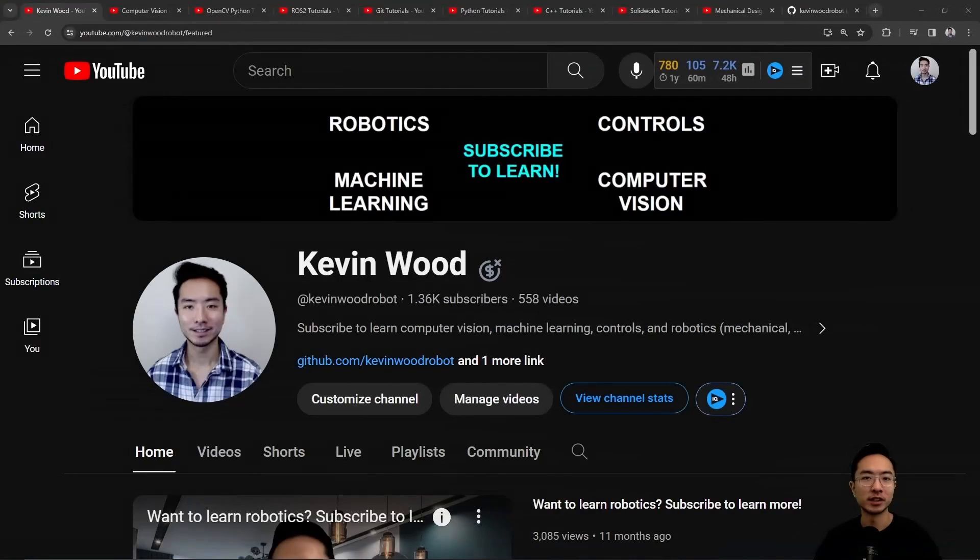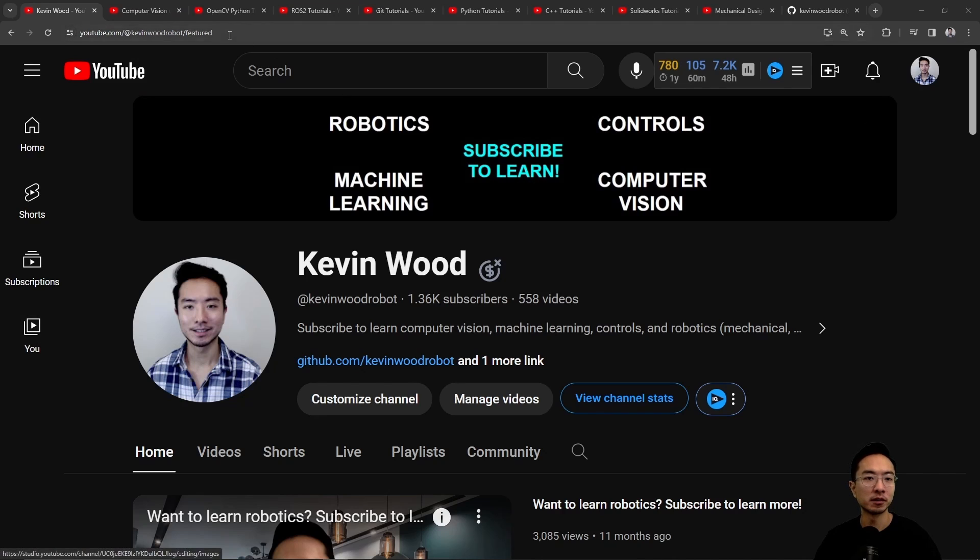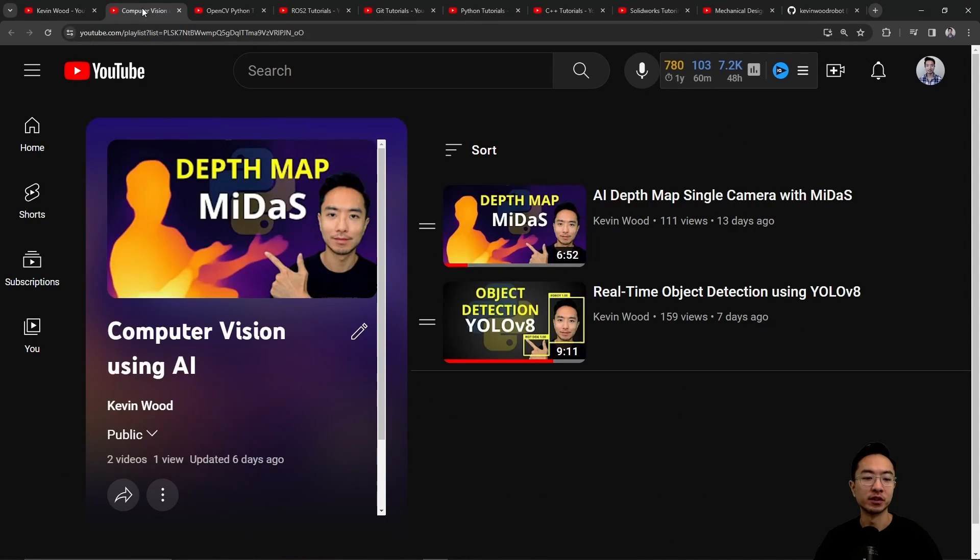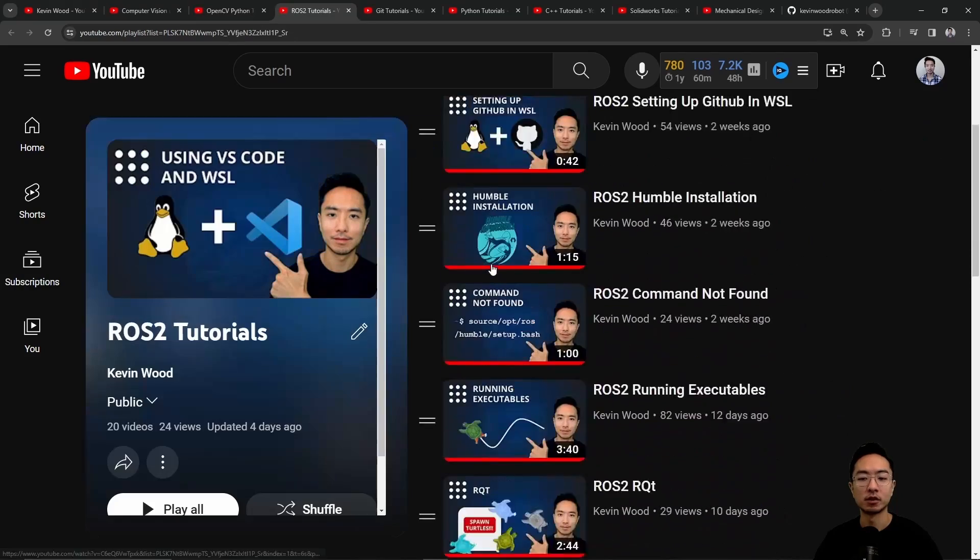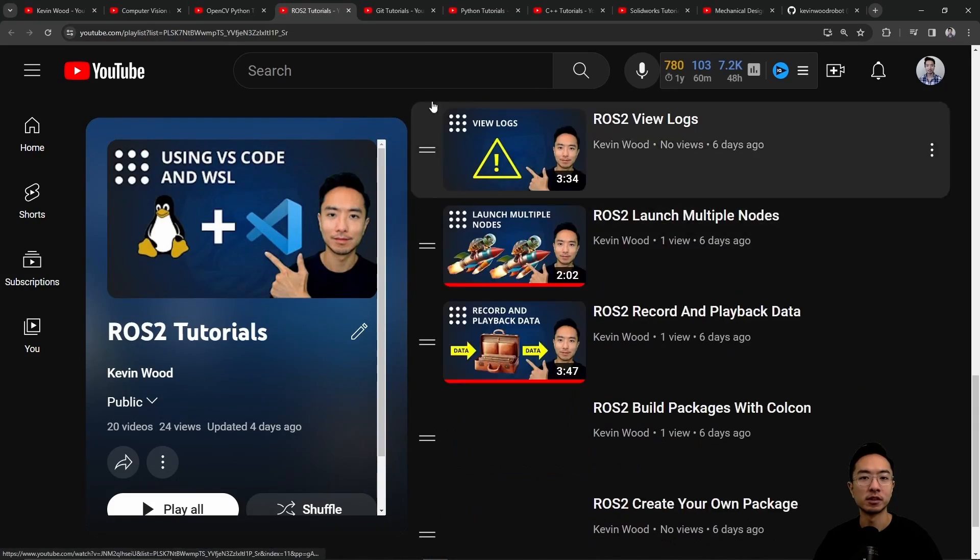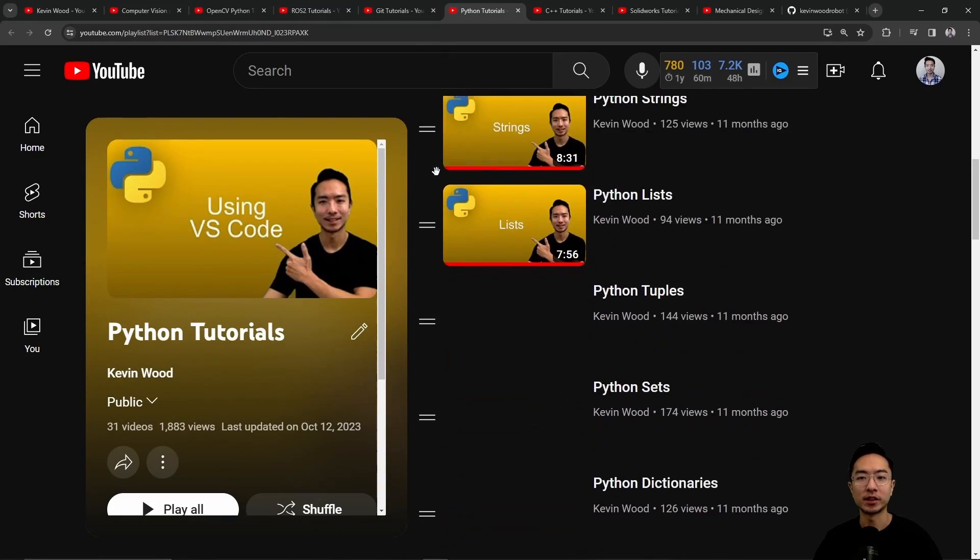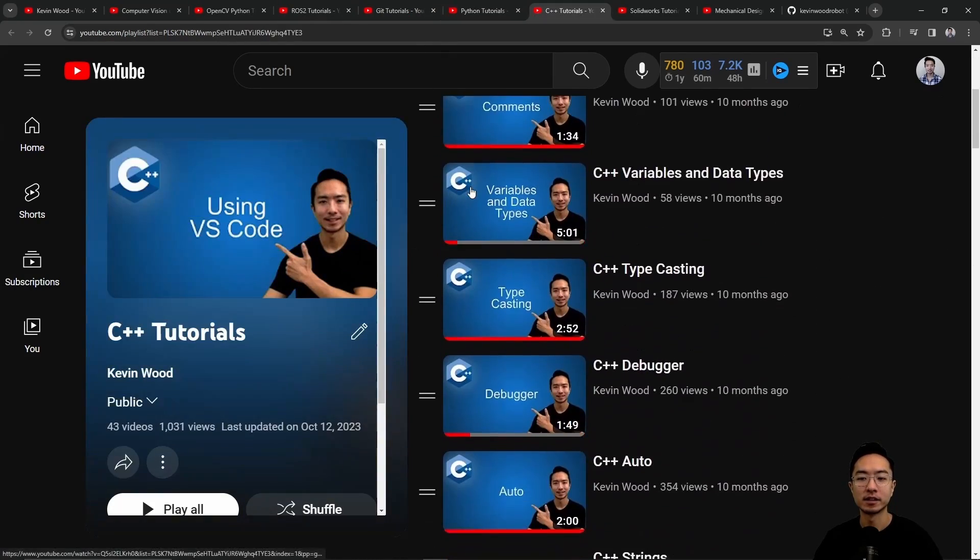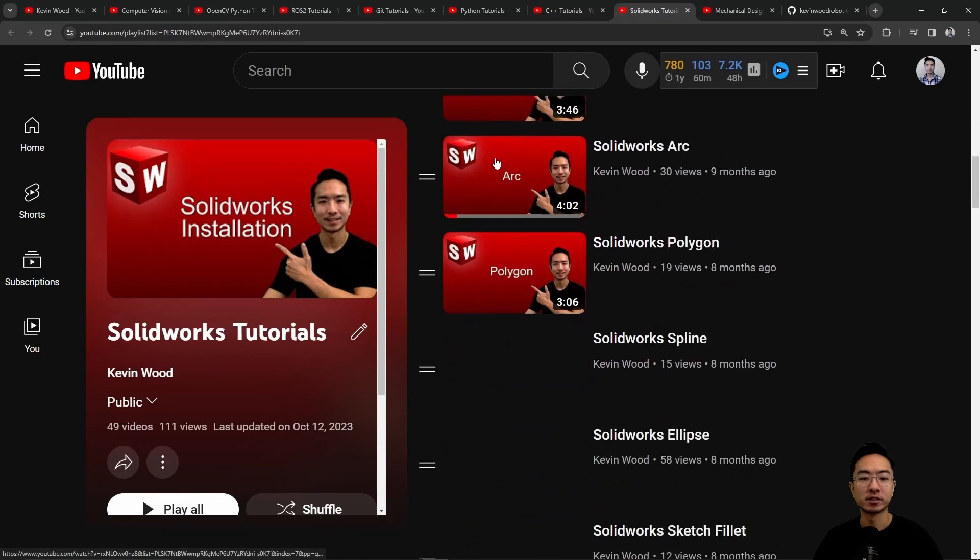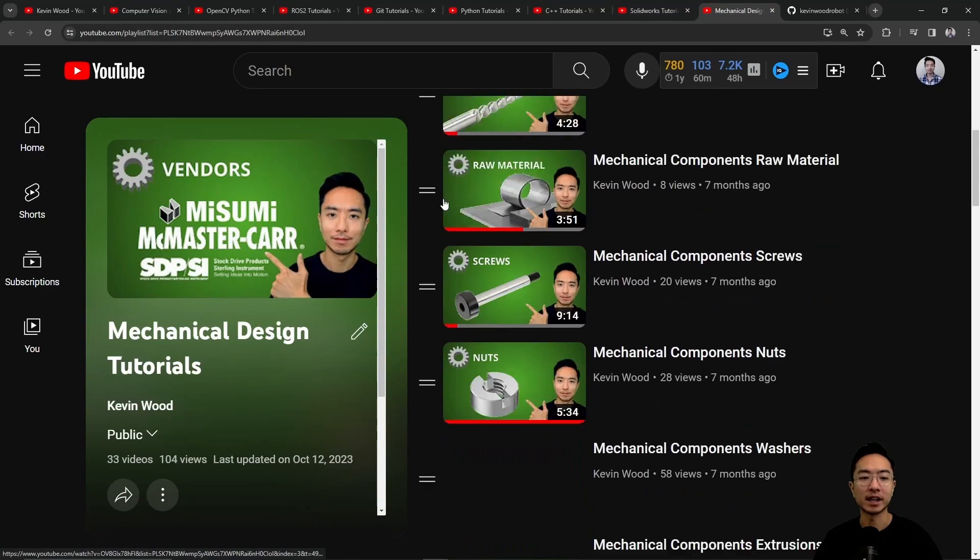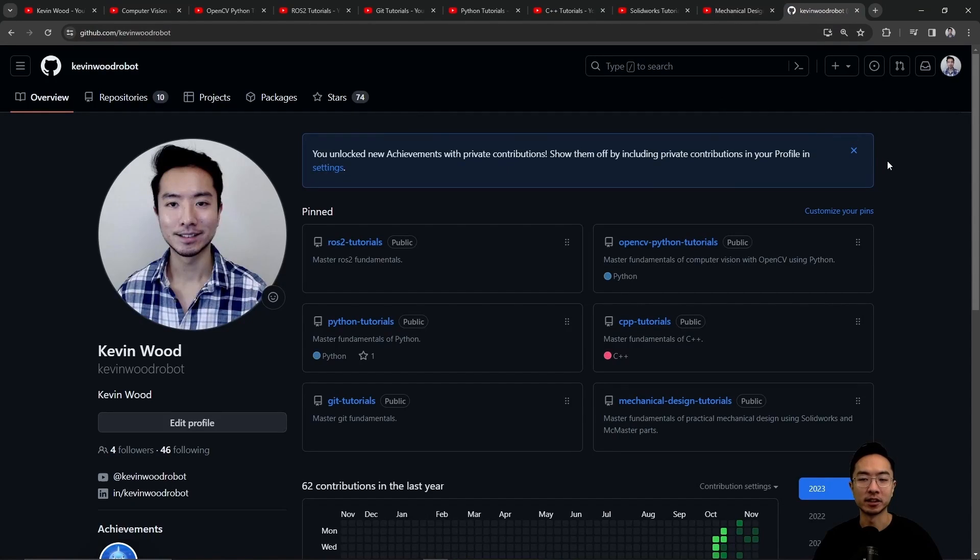If you're new to my channel, I teach robotics, controls, machine learning, and computer vision, so subscribe to learn more. Check out my playlist on computer vision using AI, OpenCV in Python, ROS2, Git, Python, C++, SolidWorks, Mechanical Design, and here's my GitHub that follows along with it.